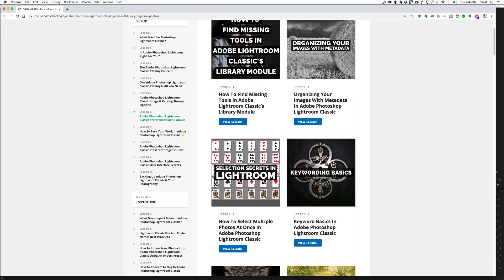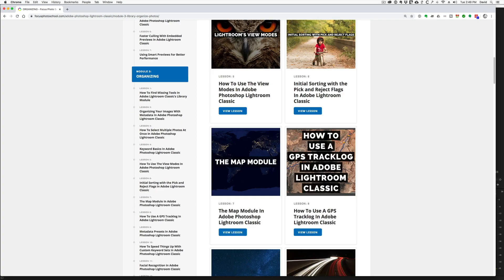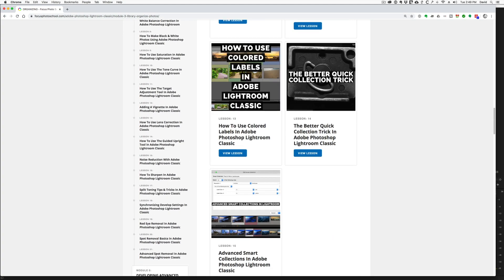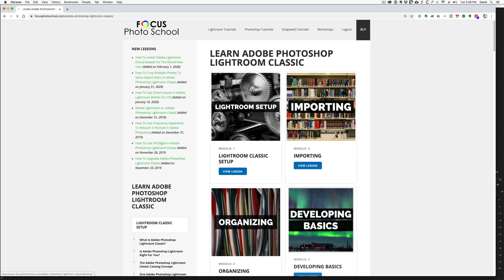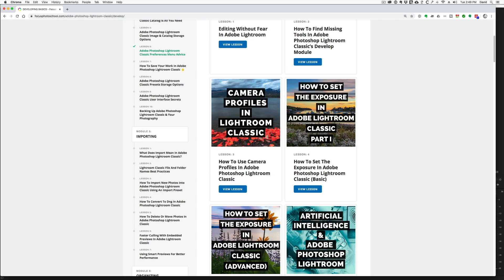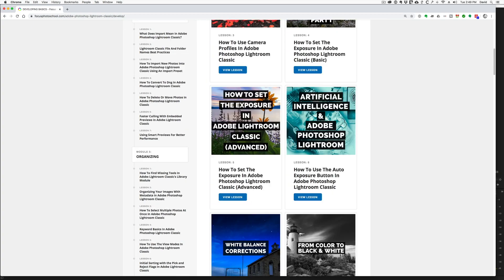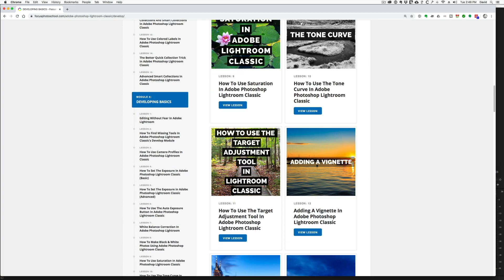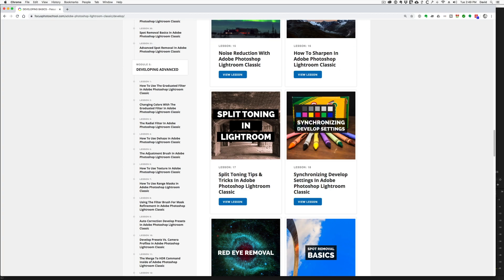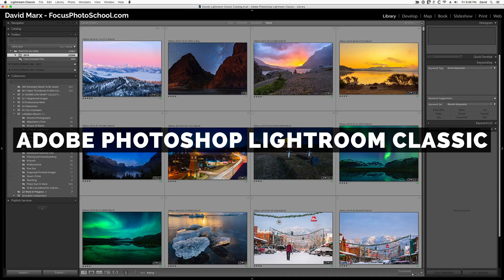Although these two programs share a common name, and although their image editing features are almost identical, these two types of Lightroom are not meant to be used together. You can pick option A or option B, but there is no all of the above at this point. Trying to use both of these programs at the same time is likely to end badly.